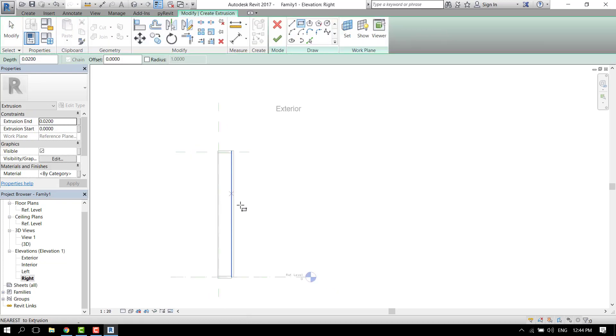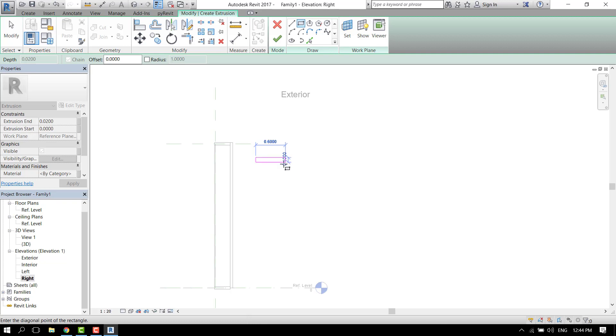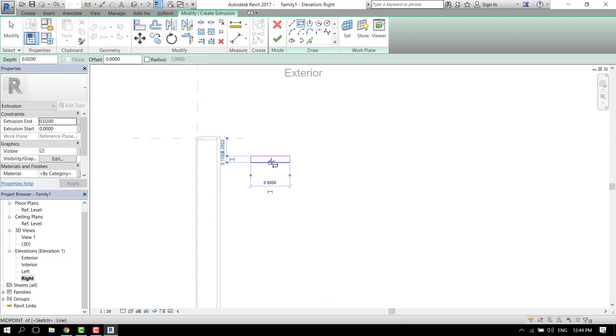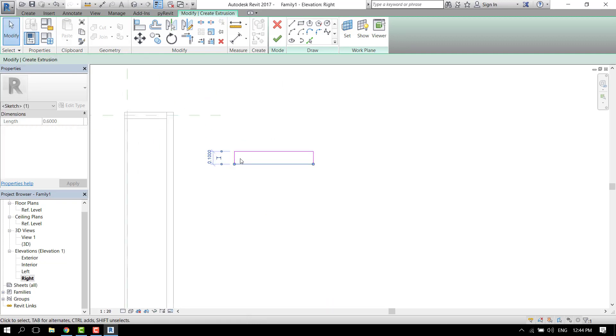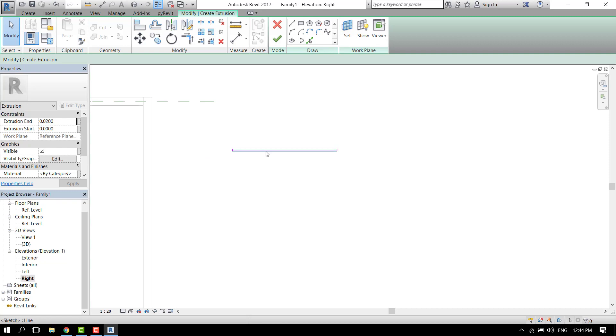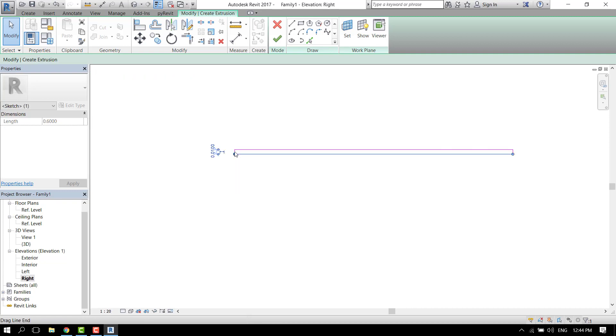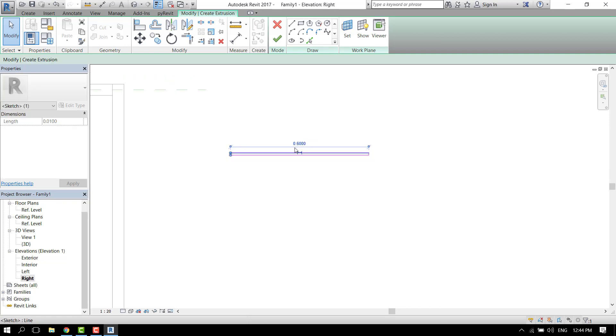Go again to create extrusion. Now you can make any shape you like for the panels. I'll make some very simple minimal rectangle, but it has to be very thin. Let's say one centimeter, so 0.01 meters, and in length maybe 25 centimeters.